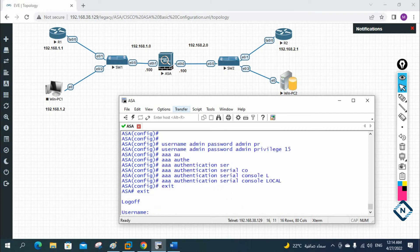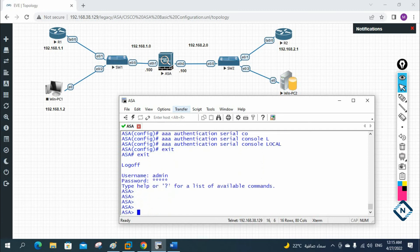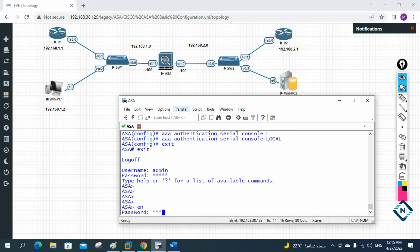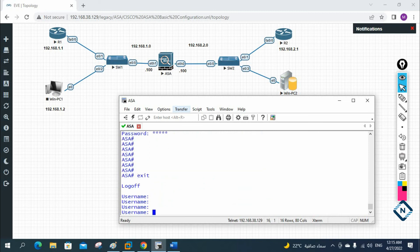Now if you see, it is asking for a username. Before, it was not asking — now it is. If anyone connects the console cable and tries to access the ASA firewall, it will ask for username and password. I write 'admin' for username and 'admin' for password, then 'enable' with enable password 'admin', and I am able to access. If you write 'exit', it will ask for username and password again.